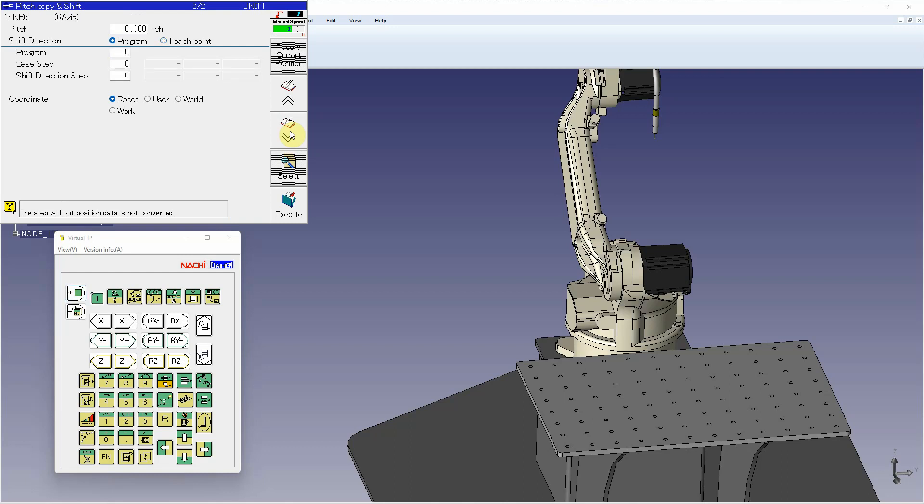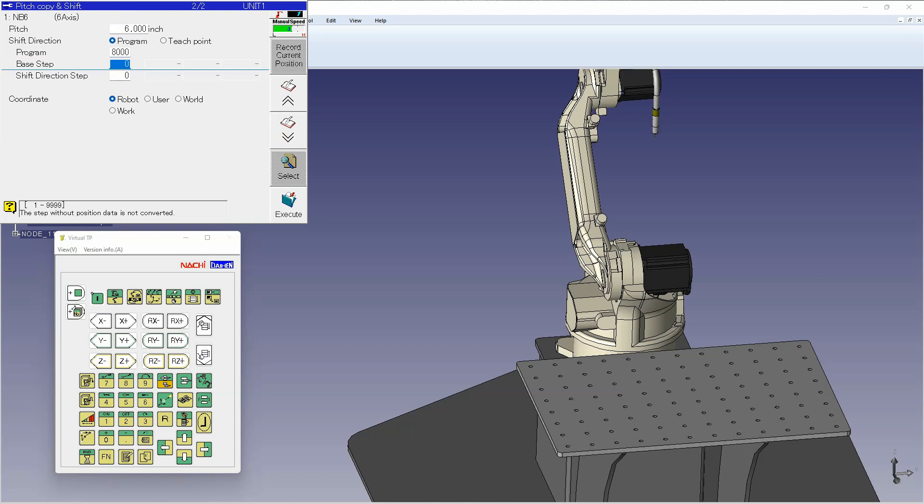If I use program, it's very simple. I just choose which program I want to reference. In this case, I'm going to reference the program I just wrote, and I'm going to create a base step. Now if you reference the pitch-copy-shift manual on page four, you can see an explanation of the base step and shift direction step.